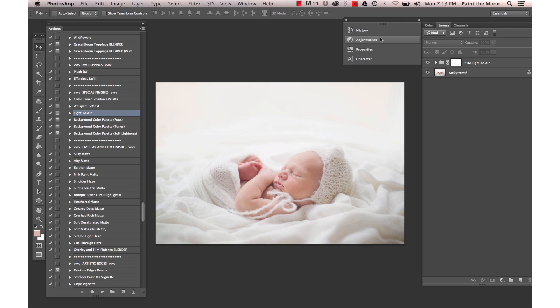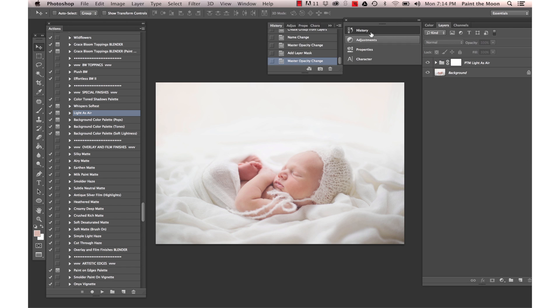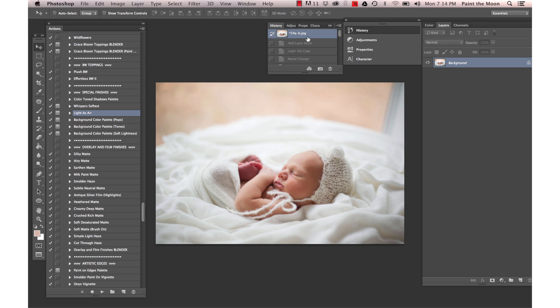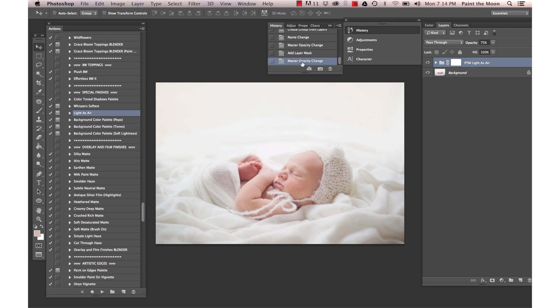This is our after, this was our before image and our after. That is using the Grace Collection from Paint the Moon Actions. Thank you so much for listening and have a beautiful day.